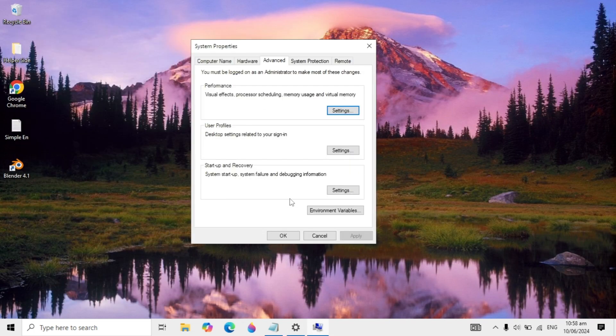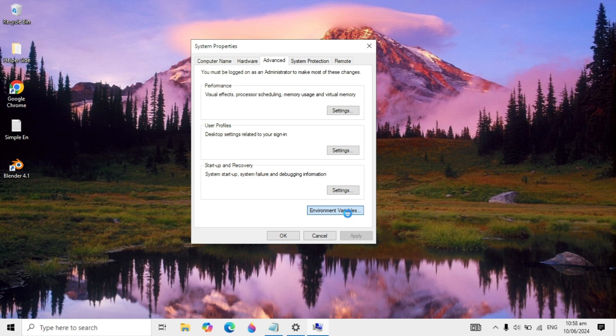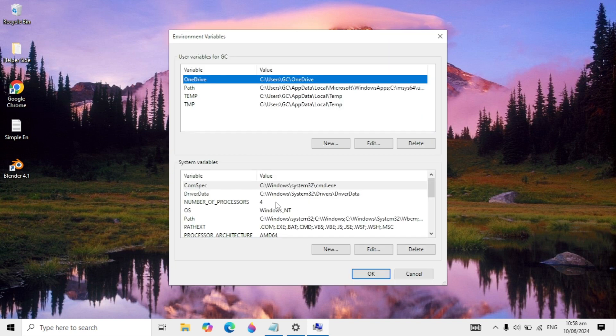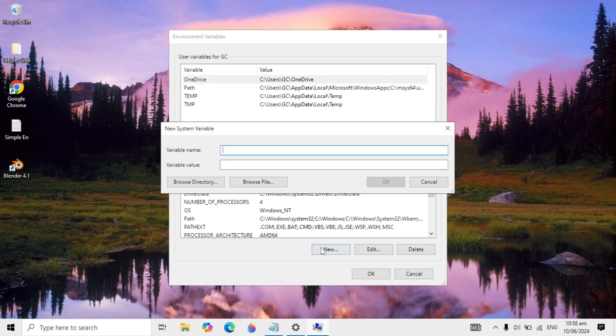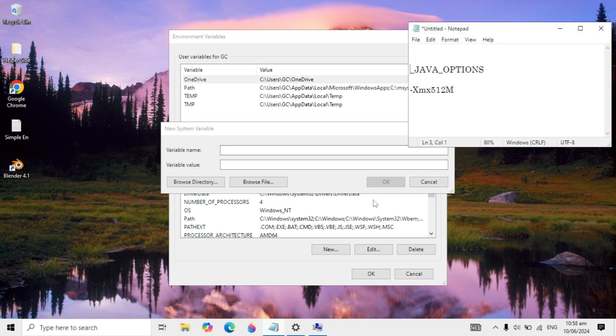Click on Environment Variables. When you click on it, click on New here in the System Variables section. In the variable name, you have to type this text.